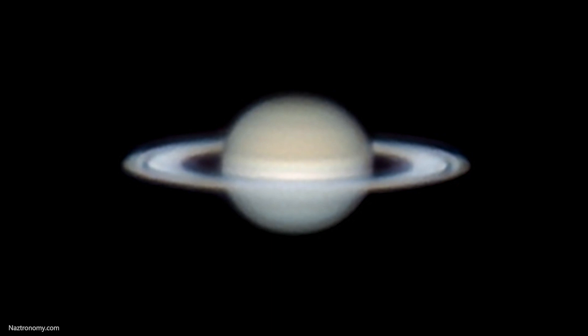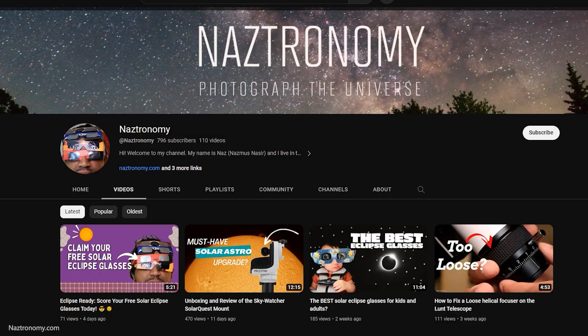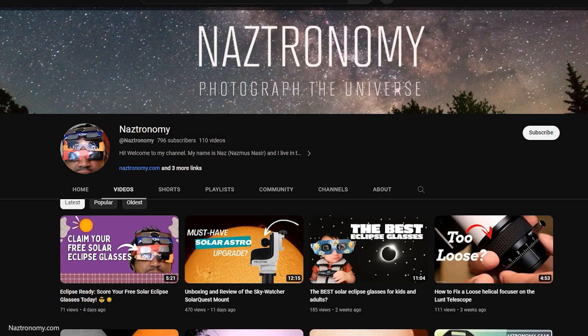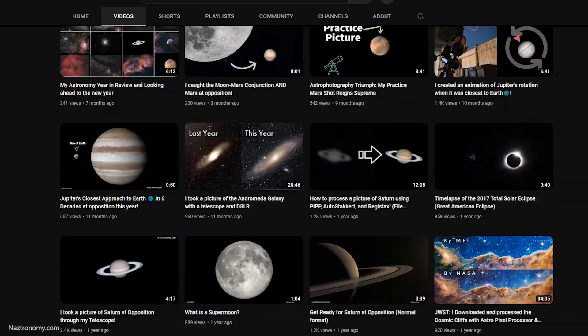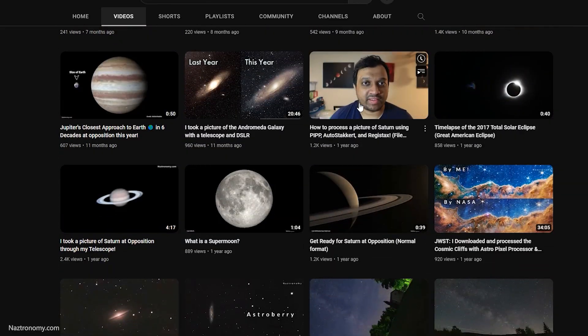I processed this image in PIPP, AutoStakkert, and AstroSurface. Last year I used Registax instead of AstroSurface. I have a video on how to process Saturn using those three software — link in the description below.